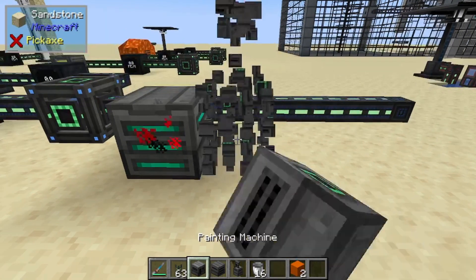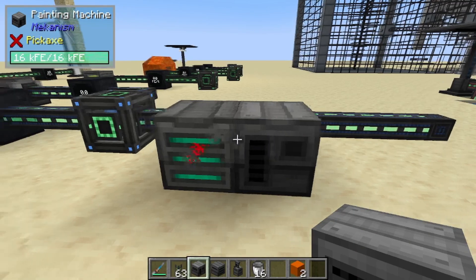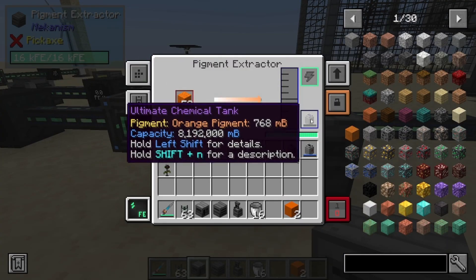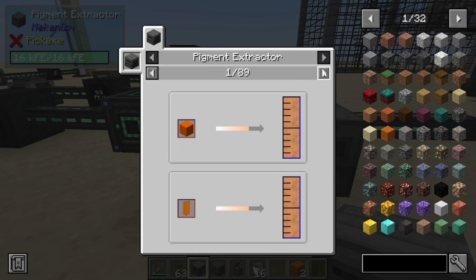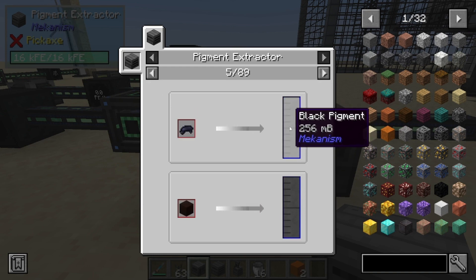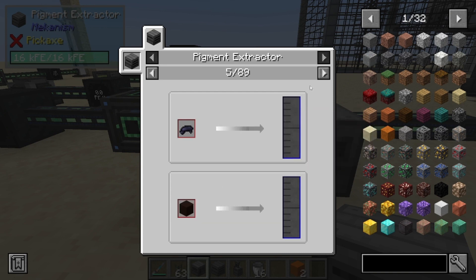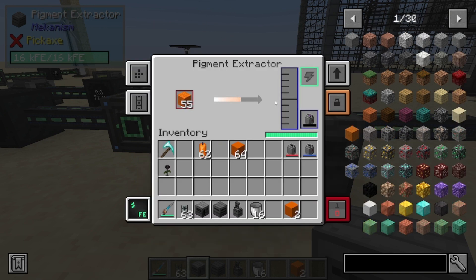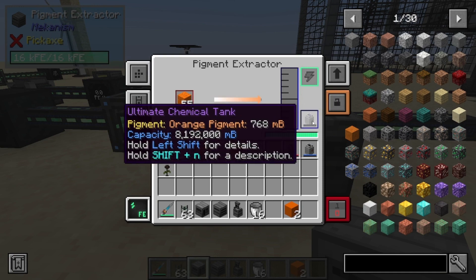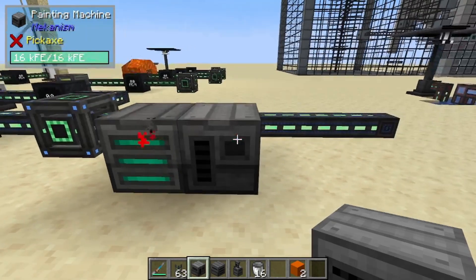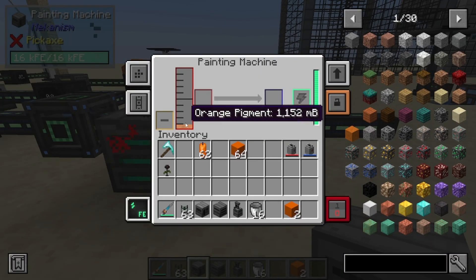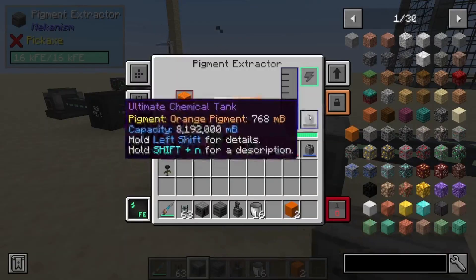It will send automatically to the painting machine if you have your settings right and you have a tank there. This can be done with a wide variety of items: banners, beds, wool, carpet, the dye itself — so black dye you could turn into black pigment — concrete, terracotta. You get the idea. It just extracts it. You can pull the liquid pigment from here and place it into the painting machine.